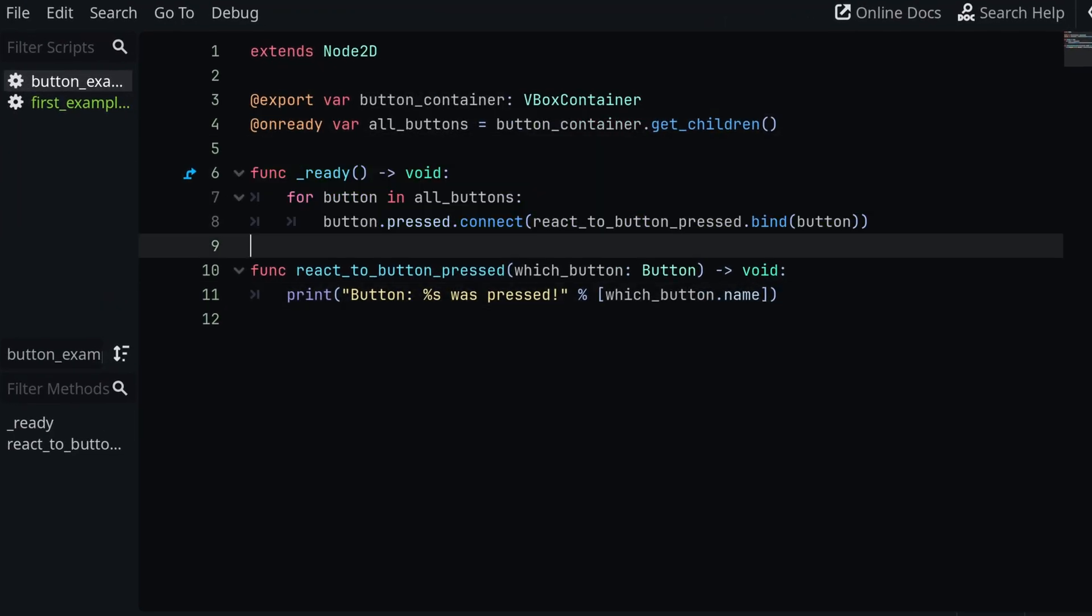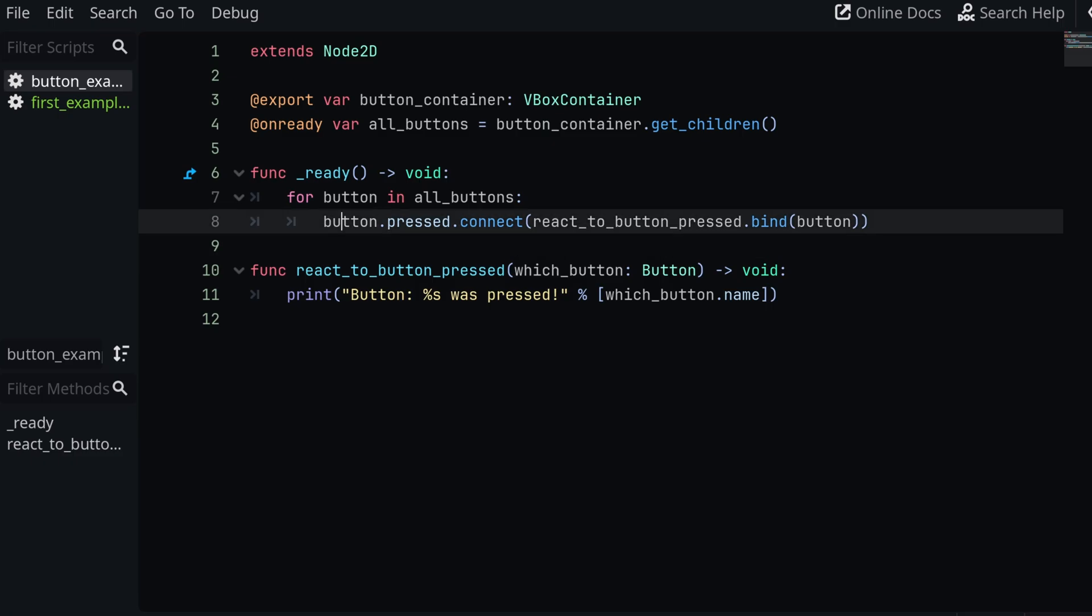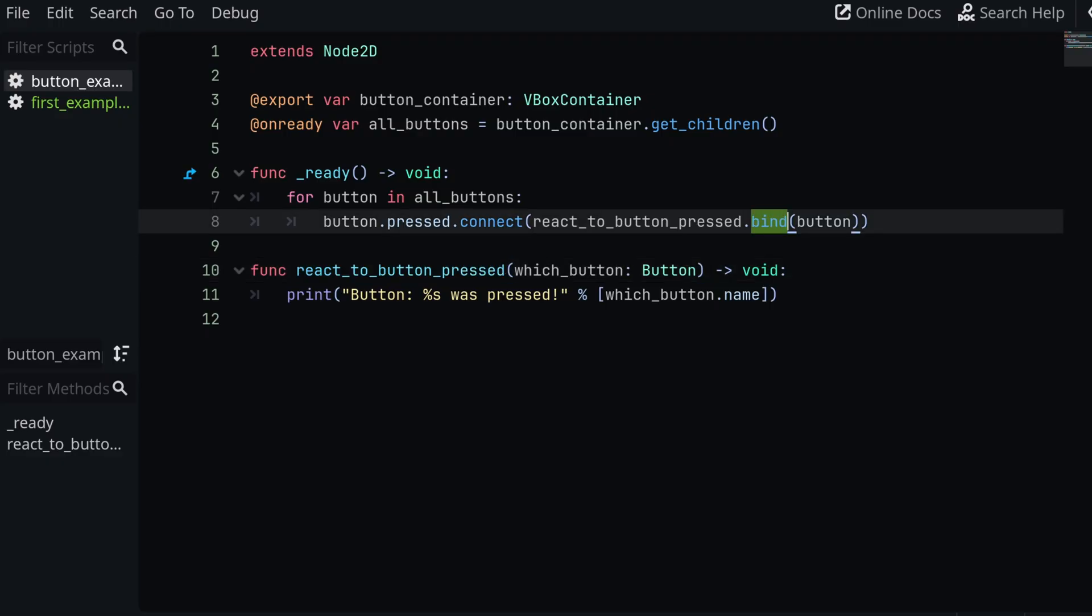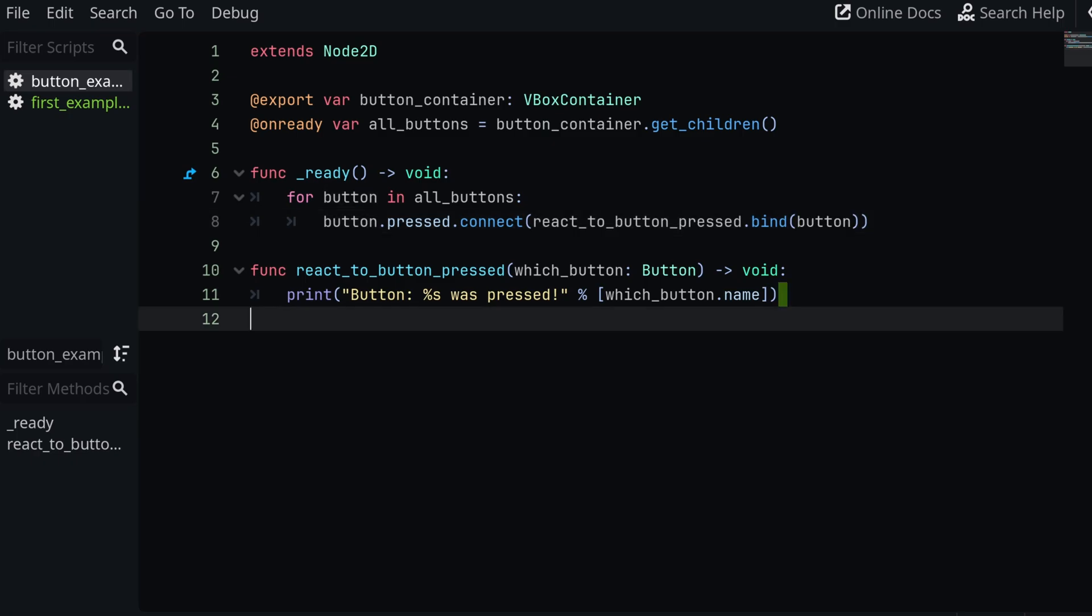So what I've done in this code is I'm getting a list of all my buttons. And then in the ready function, I'm going to iterate through all of those buttons. And here's where the magic happens. So I'm basically connecting the pressed signal of each button to my react_to_button_pressed function. And this way I can connect all of my buttons to the same function. So it's a bit more organized. But obviously, how would I tell the buttons apart? And that's where the bind comes in. So you can see I'm using bind on the signal connection here and essentially binding the button, which is going to be the reference to the actual button node, as an argument that's going to be passed through this function call.